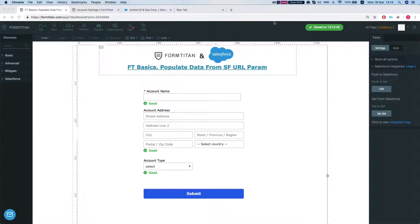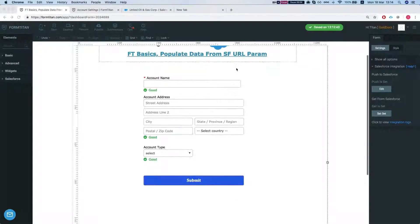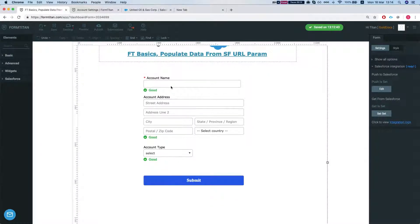Hey there Titans! Welcome to FormTitan Basics. In this video we'll show you how to populate data from Salesforce URL parameters.